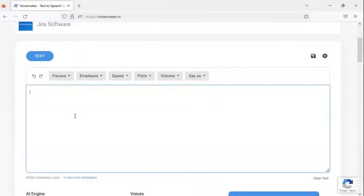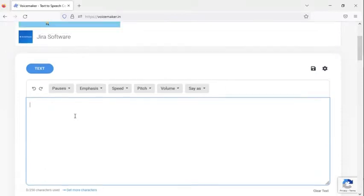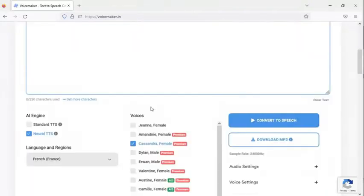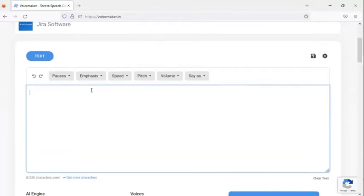This is the interface of the website. When you are working, first of all, you have to sign in to the website, because after you sign in there are so many options you can get from this website. Now let's see how to convert any word to voice.